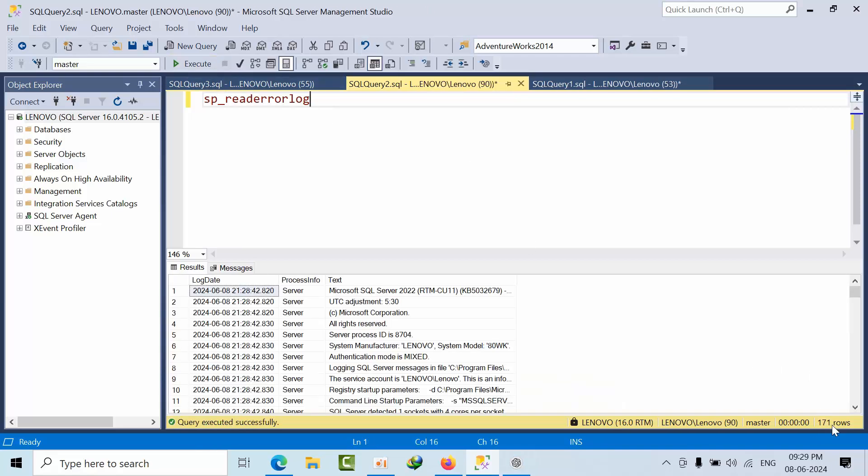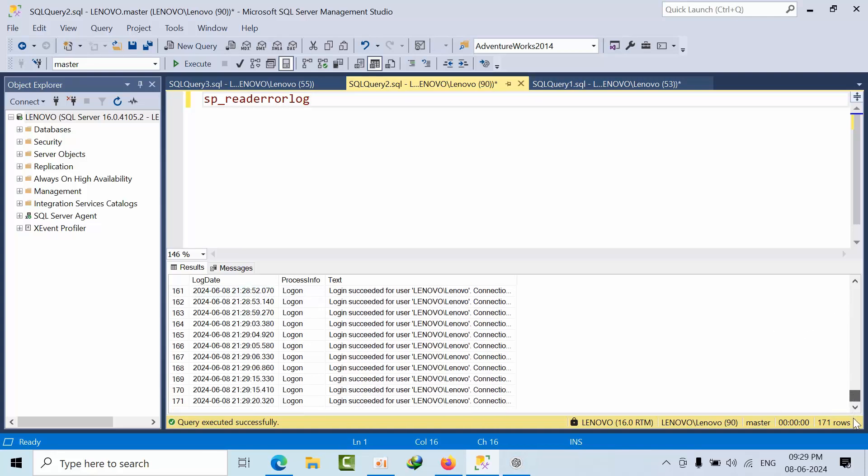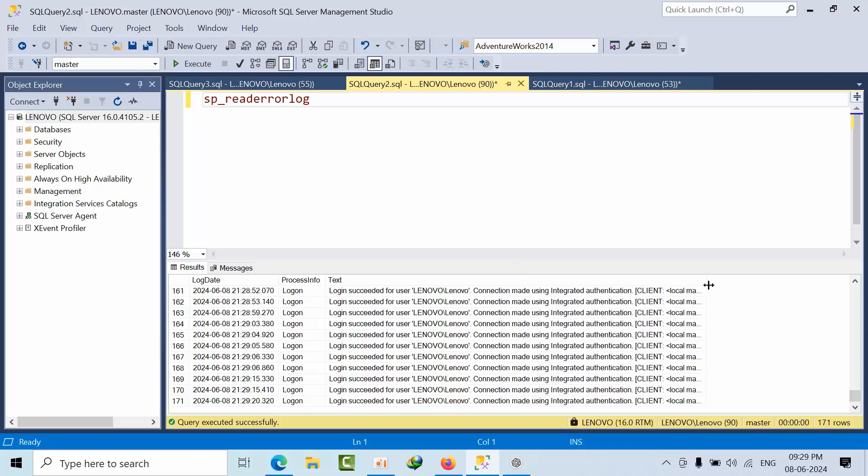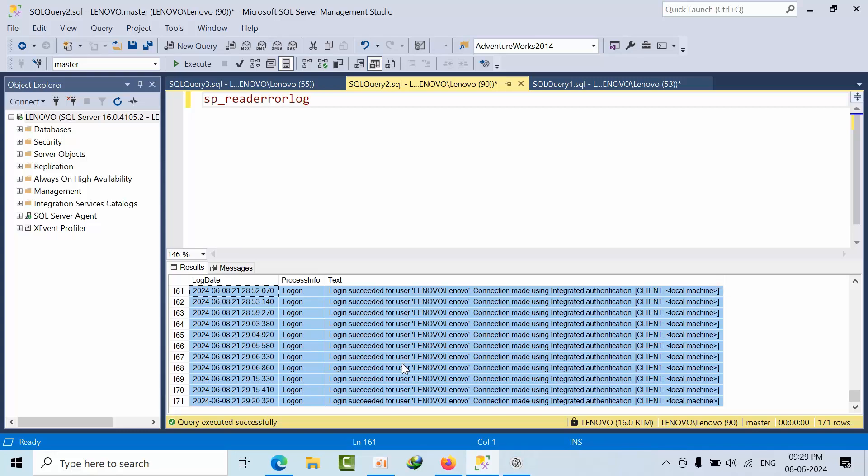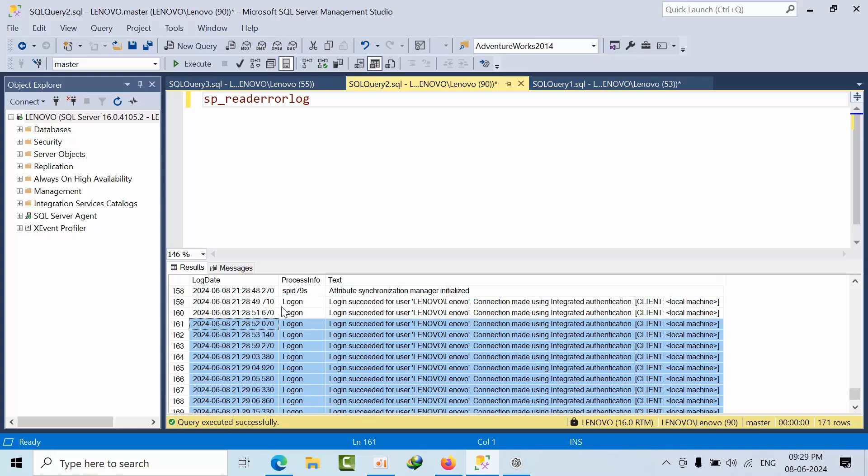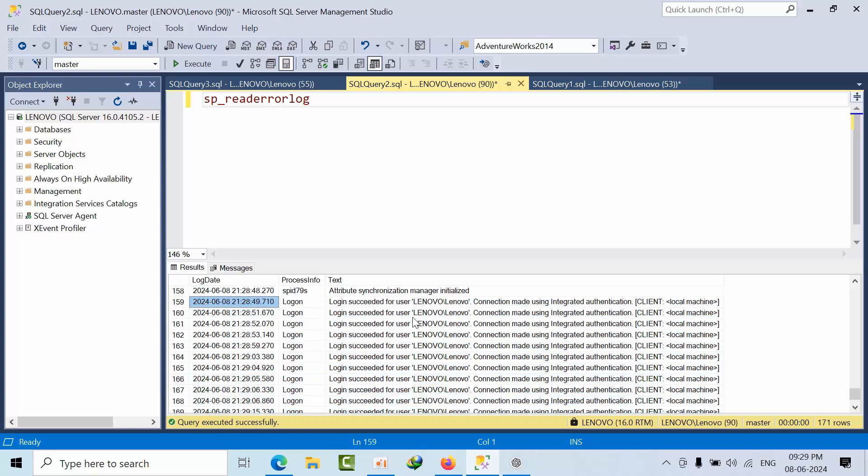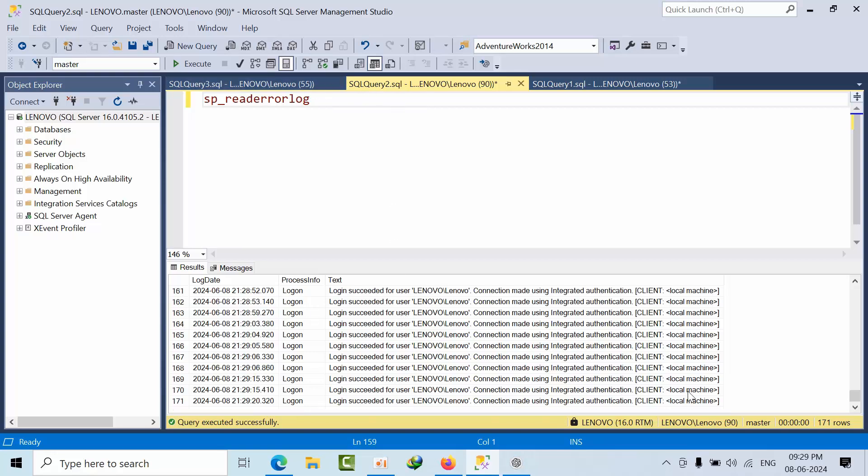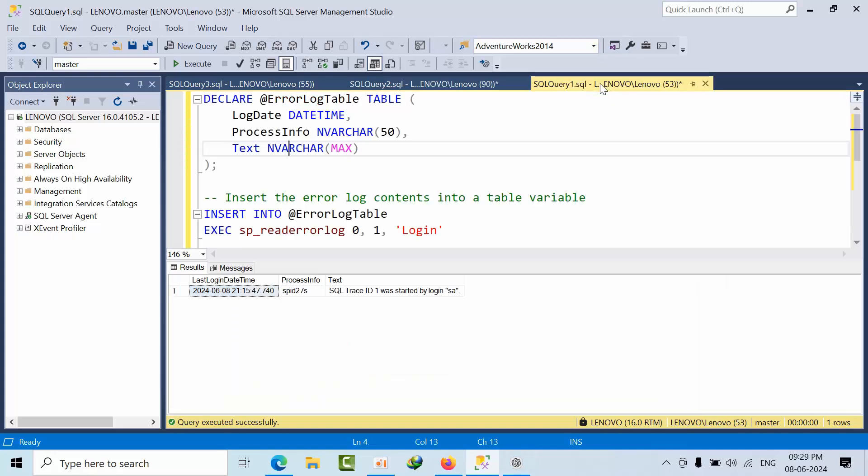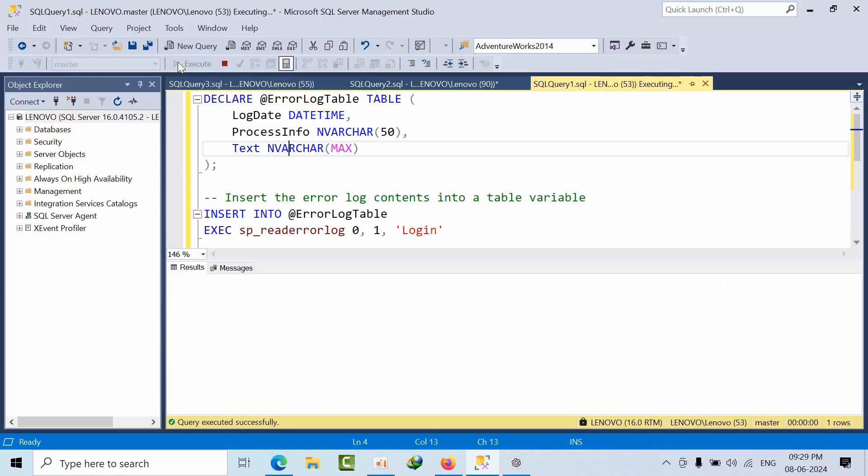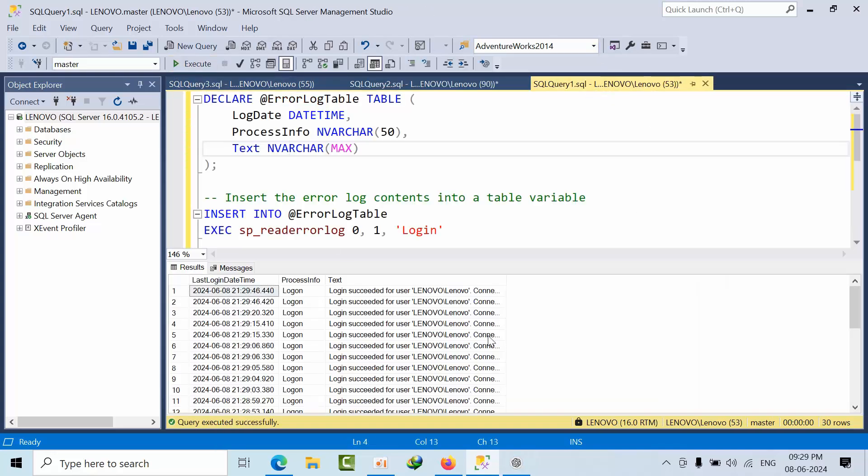Now if I see here, even though we only made two connections, we got so many records. Just for two connections, I got 30+ records in the error log.